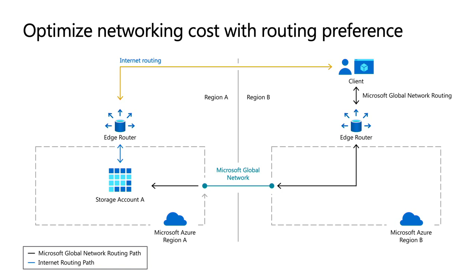which then routes you to a point of presence closer to the storage account in the region that it's in. And by doing so, you can bring down your network costs for both egress and ingress quite substantially.